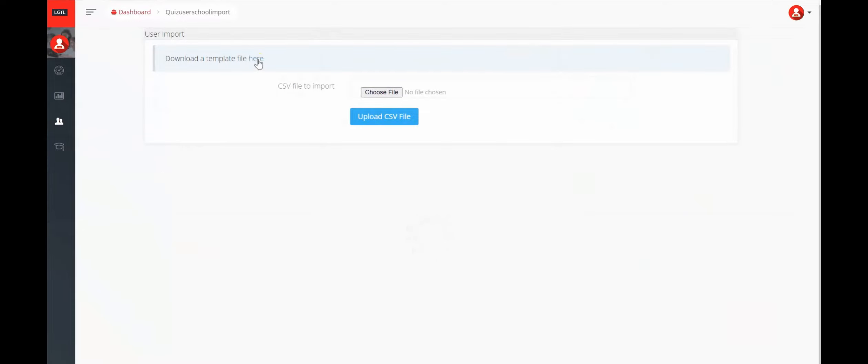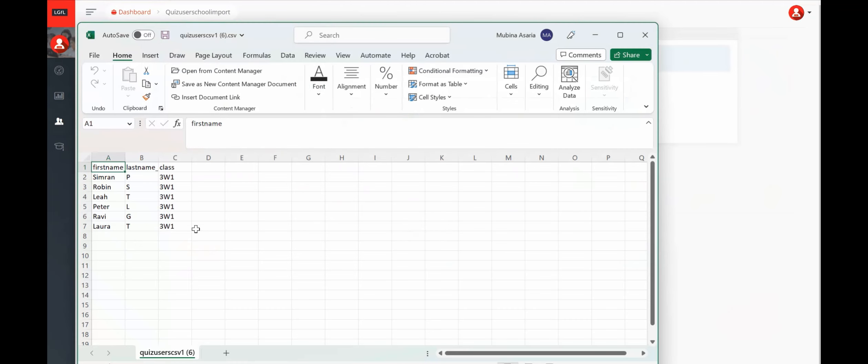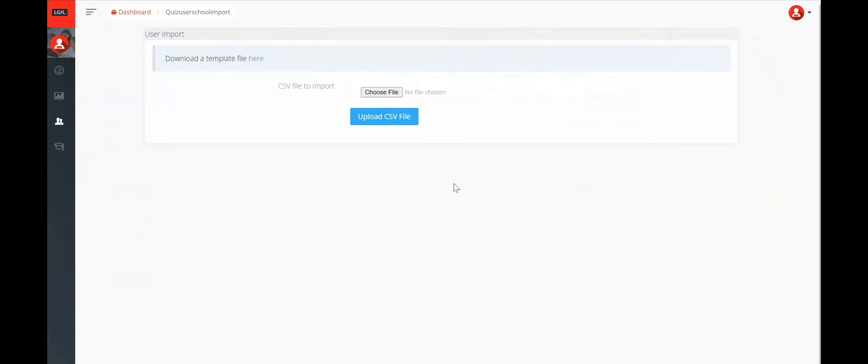Simply paste your pupil details into the file, keeping the column headings and pasting them in the correct order as the columns. Make sure you save it as a CSV file and not as an Excel file.